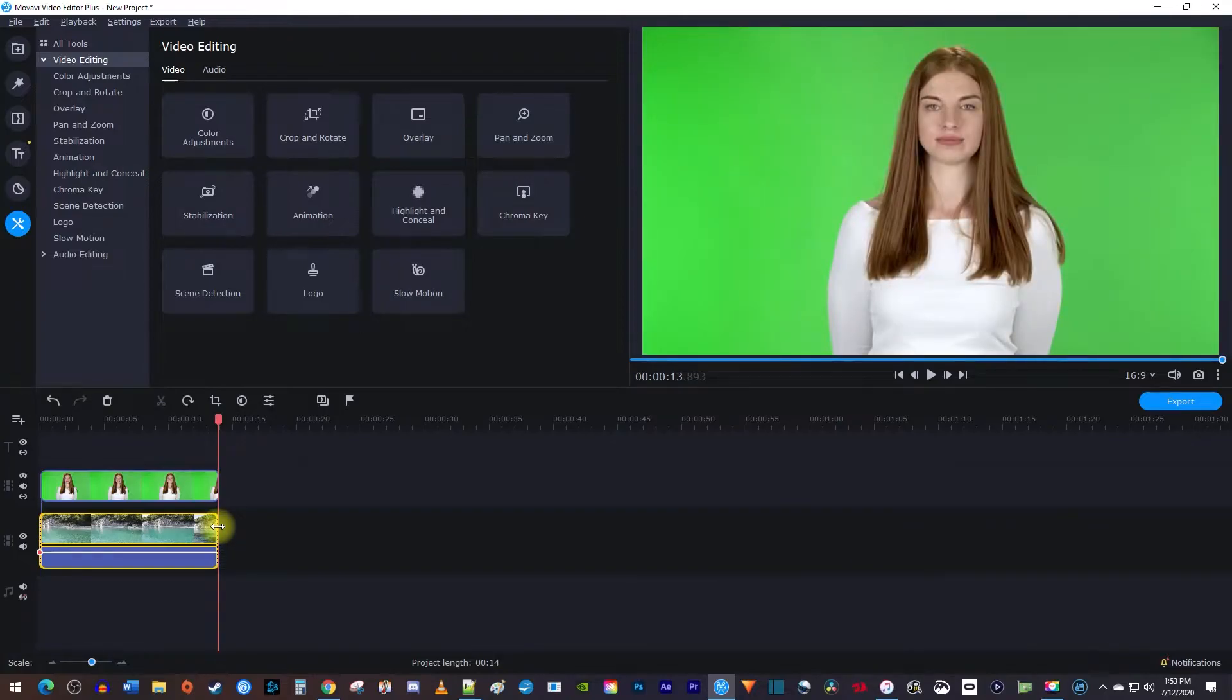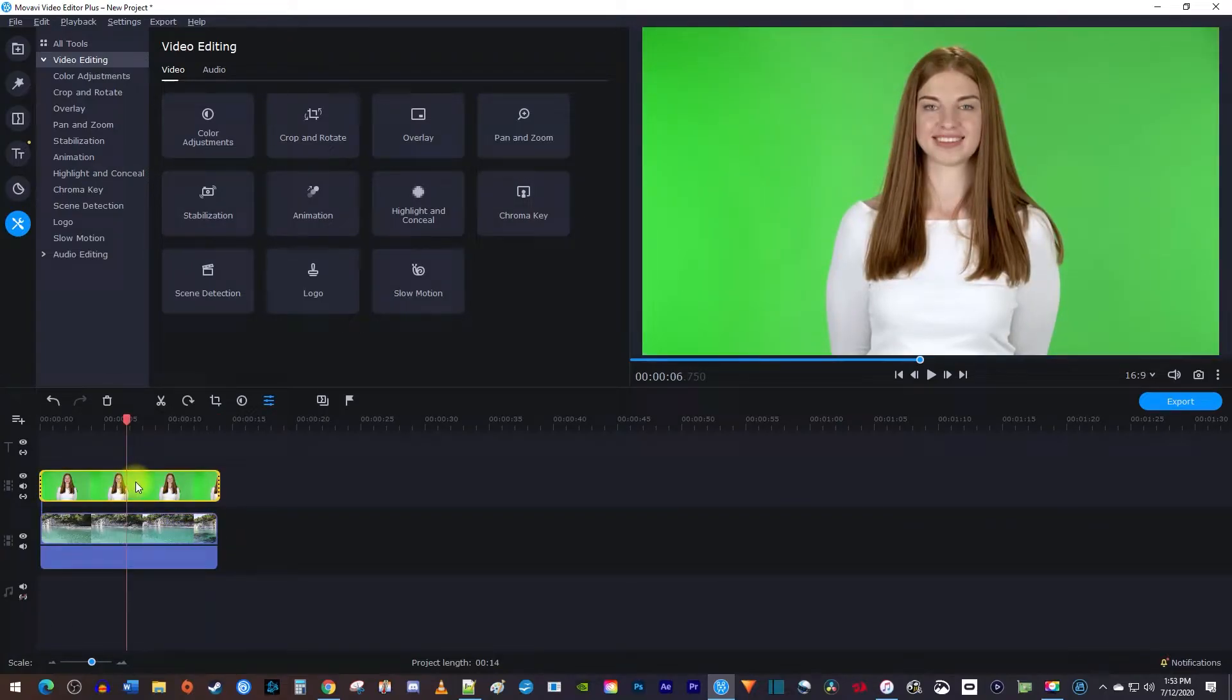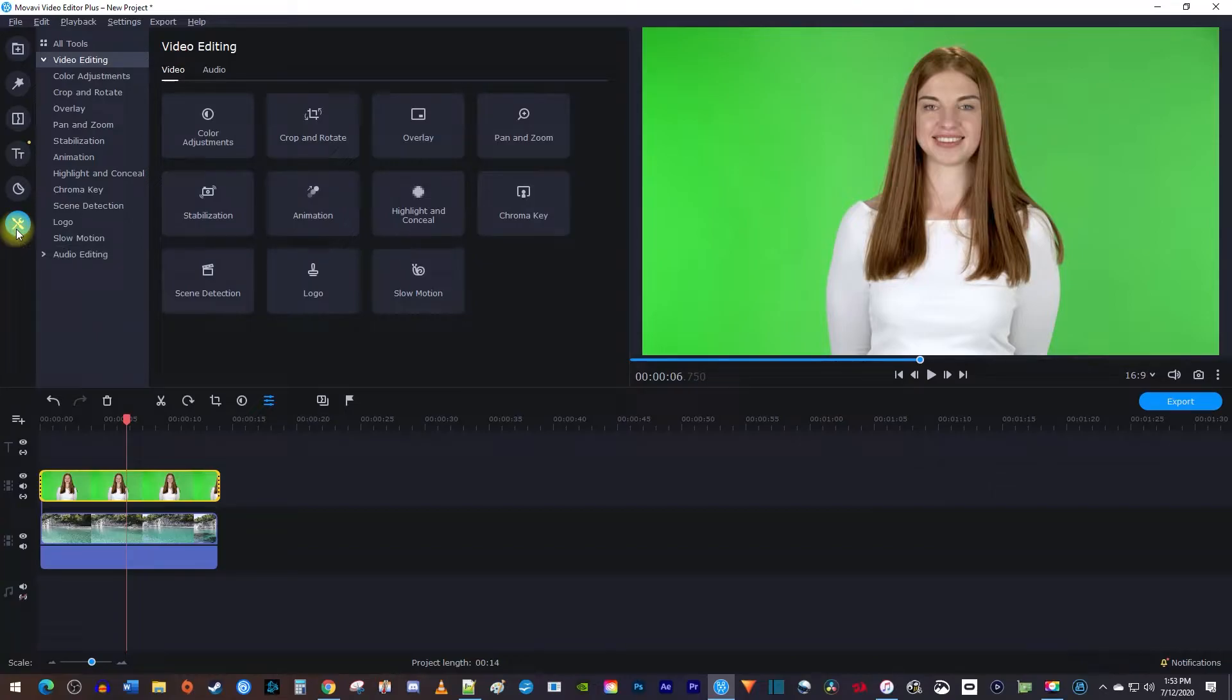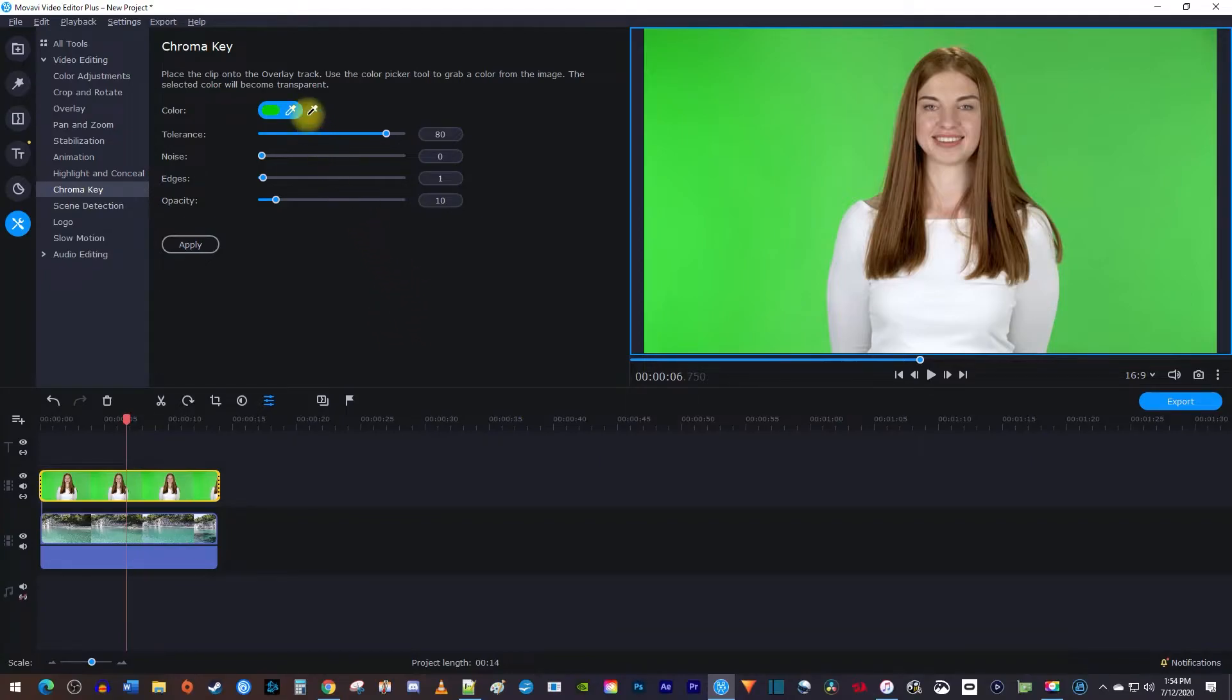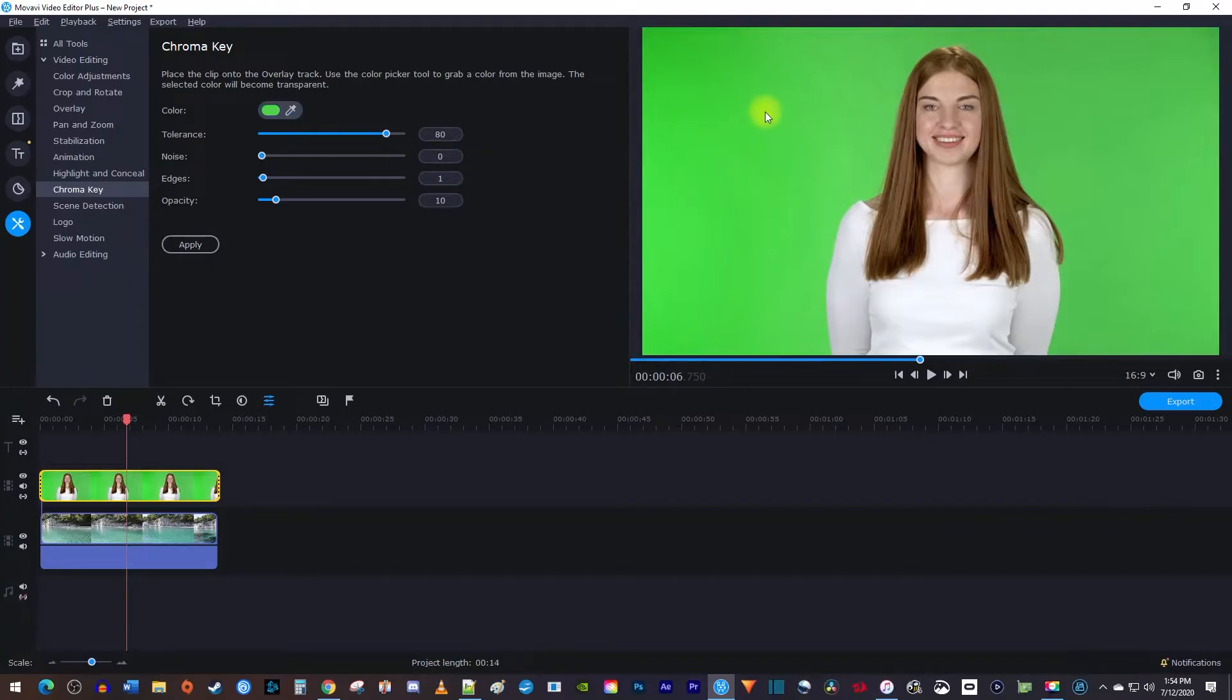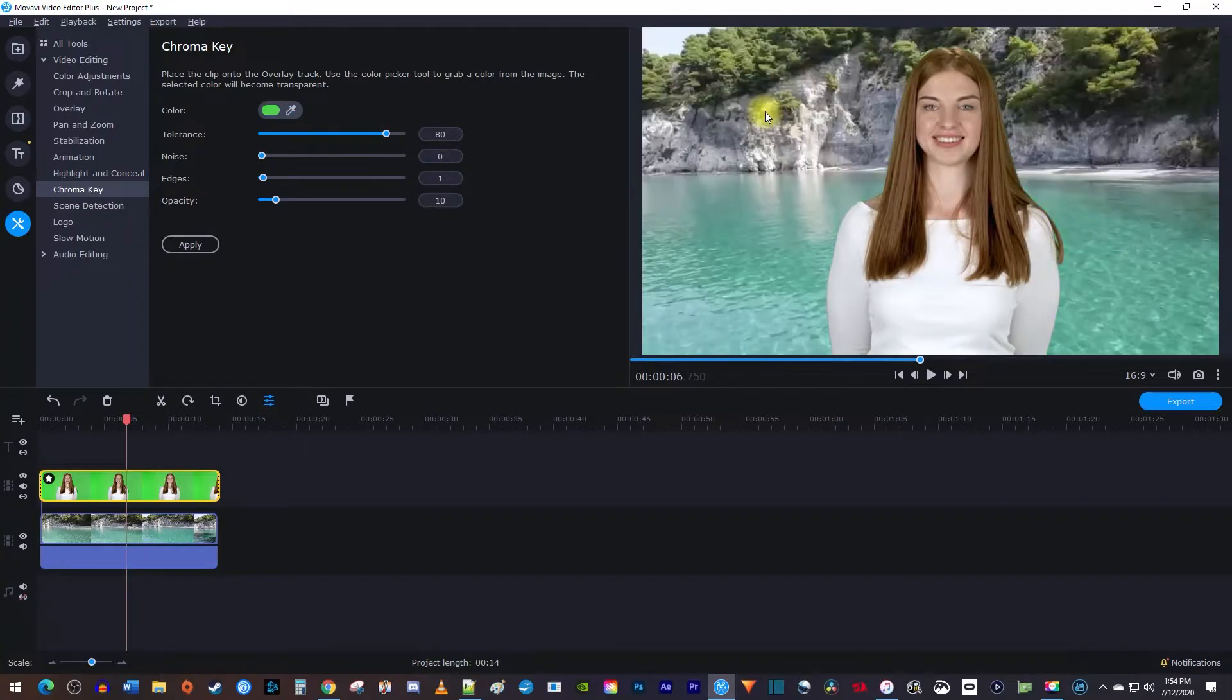Alright, now select your green screen clip on the timeline, and go over to more tools. Select chroma key from the side menu. Your cursor should automatically turn into a dropper, if not, make sure the color option is selected. Then click on any part of the green screen in your video preview to get rid of it.